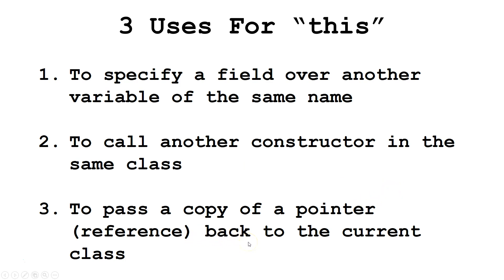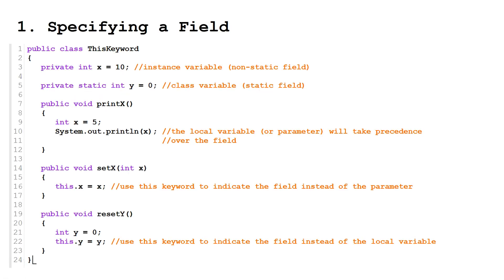So let's take a look at these three uses individually. So first, to specify a field. Now I've created a couple of fields. One's static, one's non-static. And then I've created some methods.